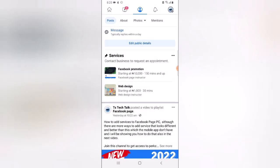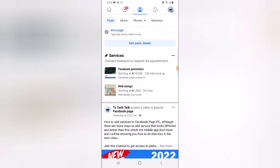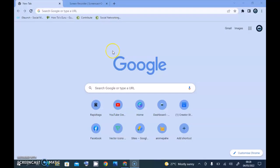The only thing is that we cannot add new services on mobile — we can only add new services on the PC or web version. What I just did right now was edit existing services. So let's switch over to the desktop version to add new services.